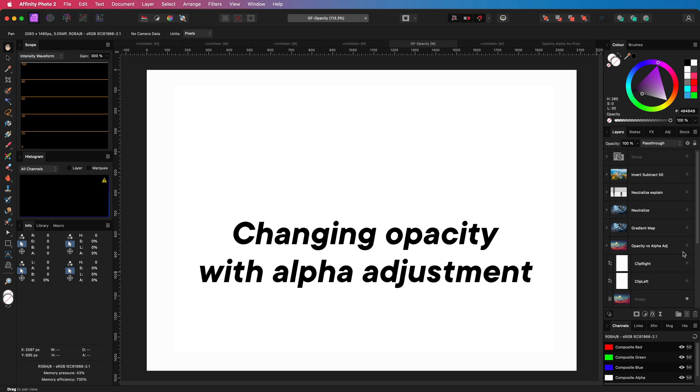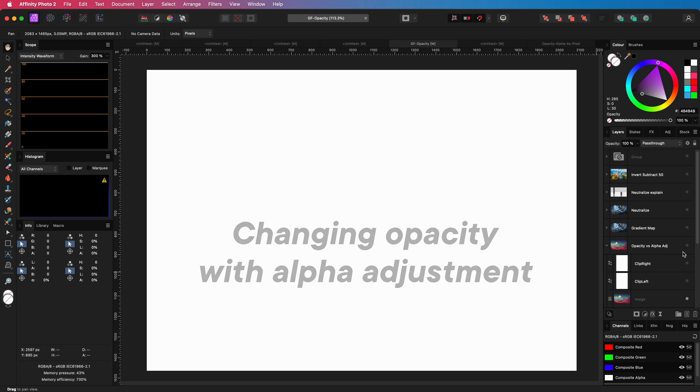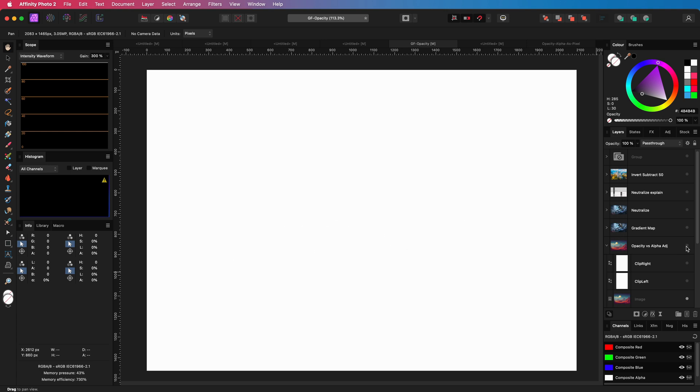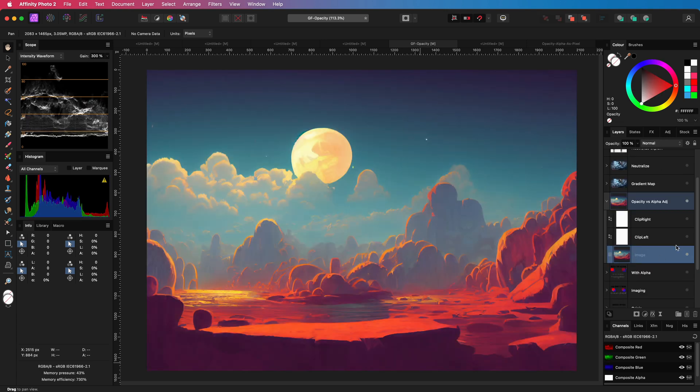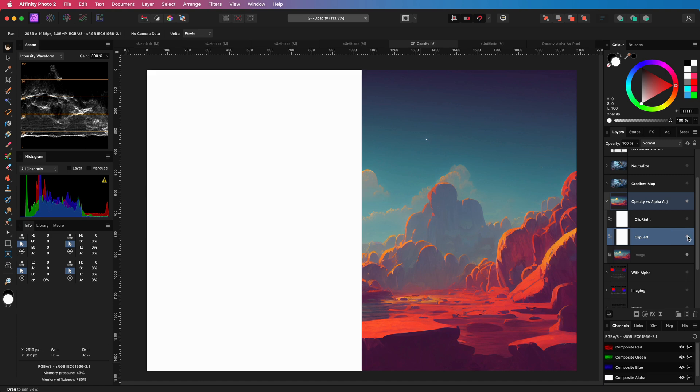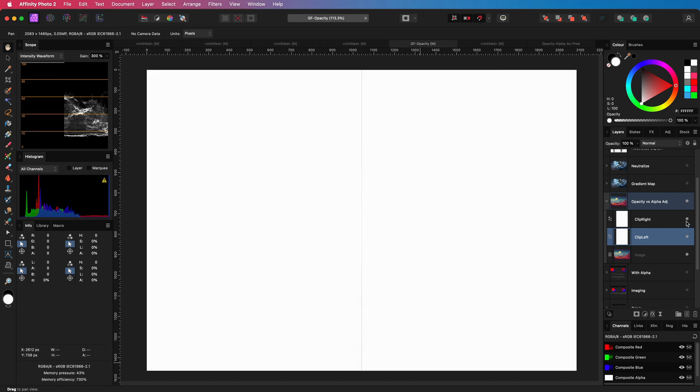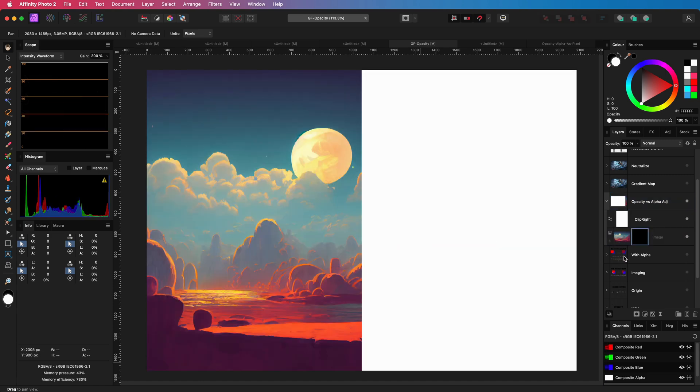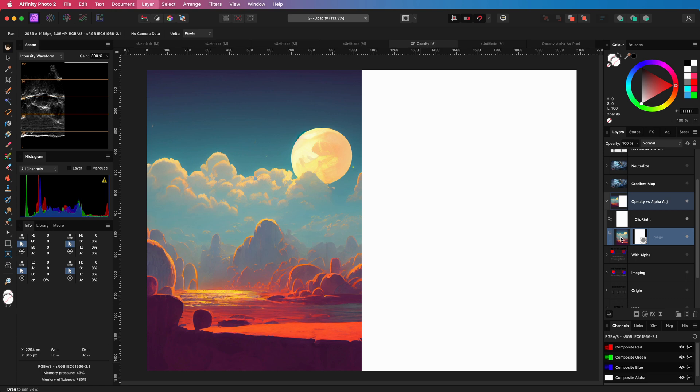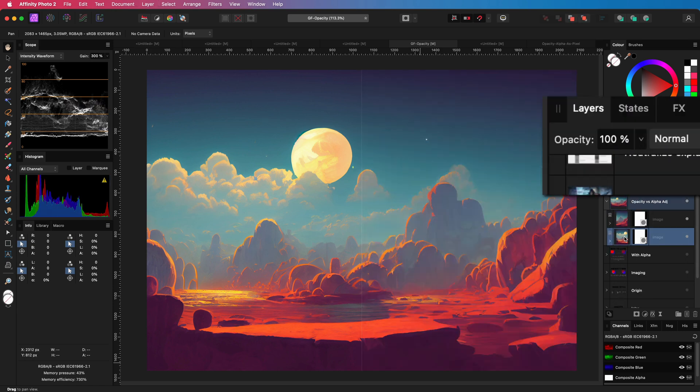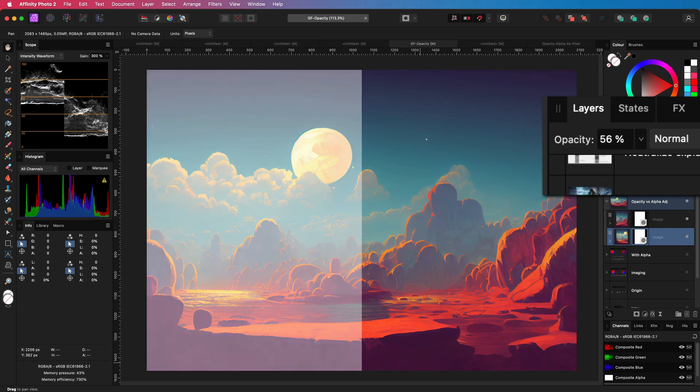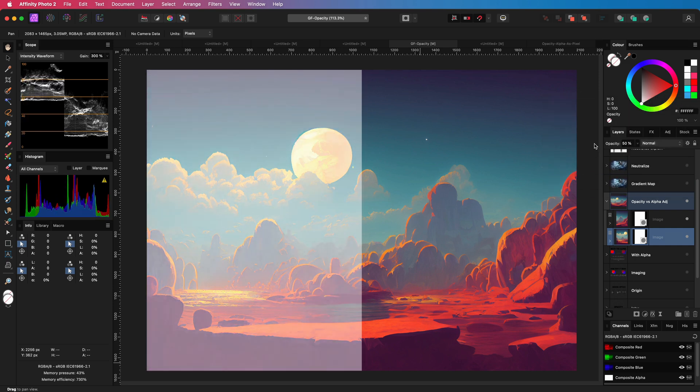We can also use a curves adjustment to change the opacity or alpha. Let me use this image as an example. In order to do a comparison, I will clip into the left side of the canvas. I will then duplicate this layer and move the clipping to the right. With the layer on the left, I will change the opacity to 50 percent. You can definitely see that the left part has become translucent.